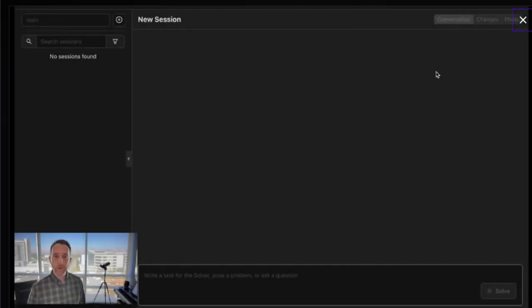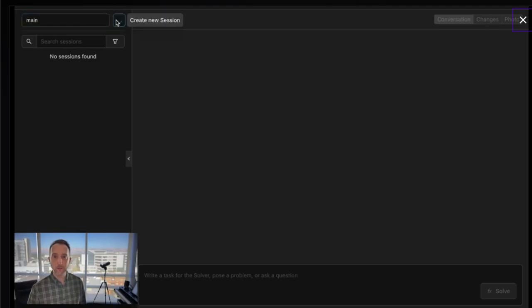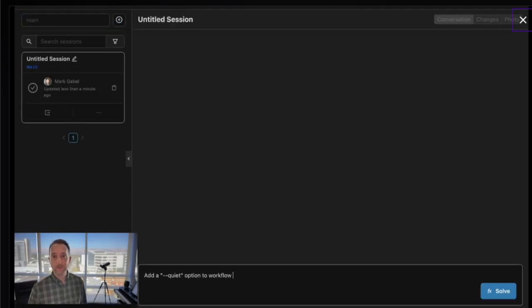You can literally delegate complex, multi-step, end-to-end tasks to Solver, shut your laptop, and come back to completed work ready for review. This isn't just about saving time. Solver is elastic, meaning it obsessively fine-tunes as it goes, learning in real-time by reading external documentation when needed.